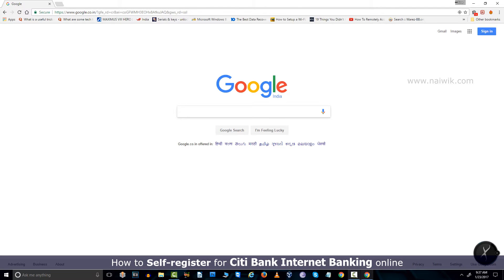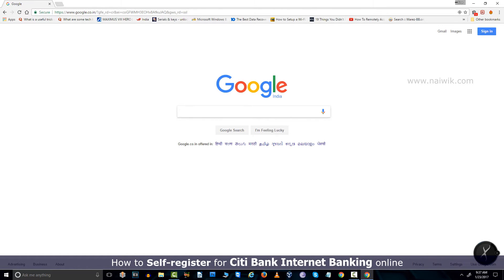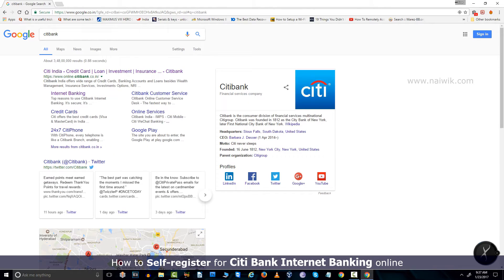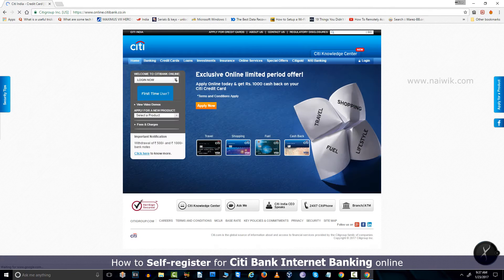Hi friends, in this video I am going to show you how to self-register for Citibank internet banking online. In the Google search you need to type Citibank and from the results you need to select Citibank India, that is citibank.co.in.